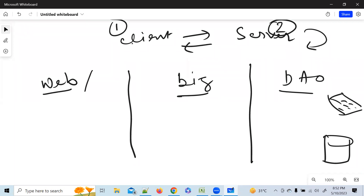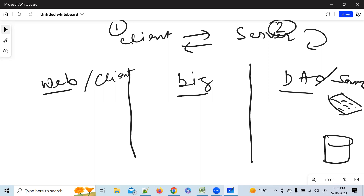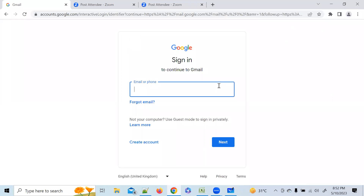Web is called the client. The server is the business and DAO layers. Coming back to Gmail — whatever you are seeing on screen, that is the Web layer. We are giving a request from the Web layer and passing it to the Business layer to perform business operations. If I type a mail ID and click Next, something is happening and it moves to the next page.